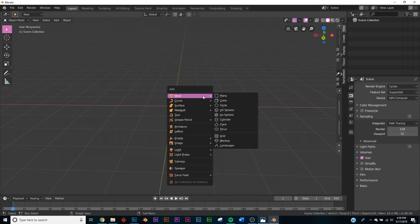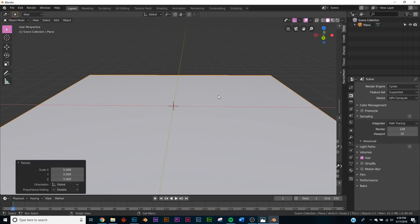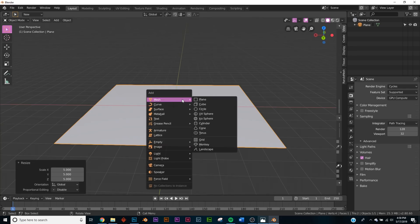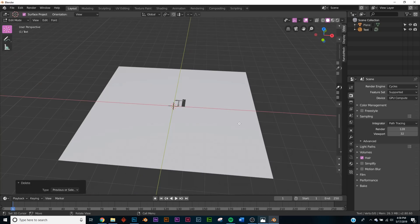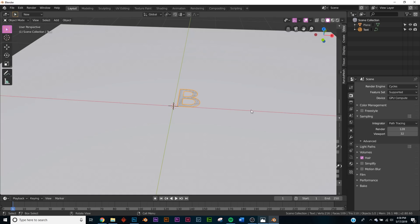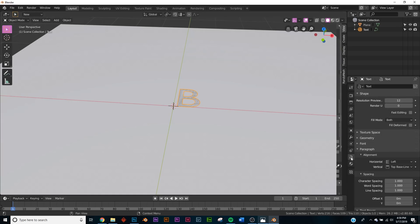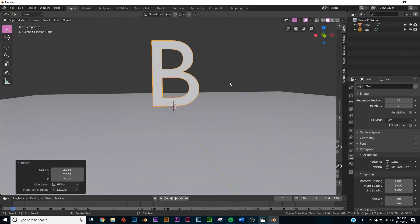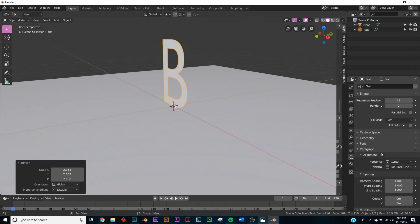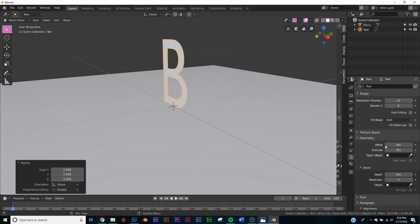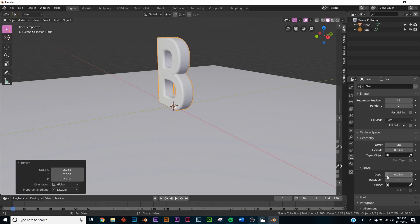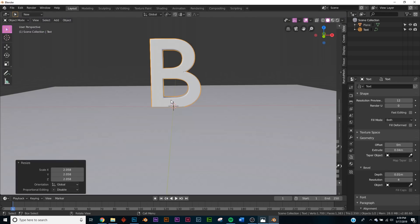First, hit Shift+A, click a plane, and hit S5 to scale it up by five. Then Shift+A, add a text object, hit Tab, backspace everything, type a capital B. On the text alignment under paragraph, go from left to center, then hit R X 90 to rotate it. Under the geometry tab, go to extrude to give it some depth, then under bevel set the depth to give it soft edges.